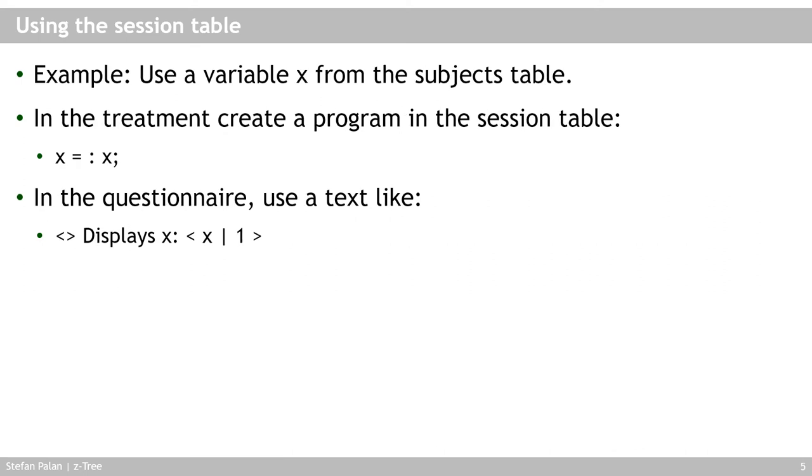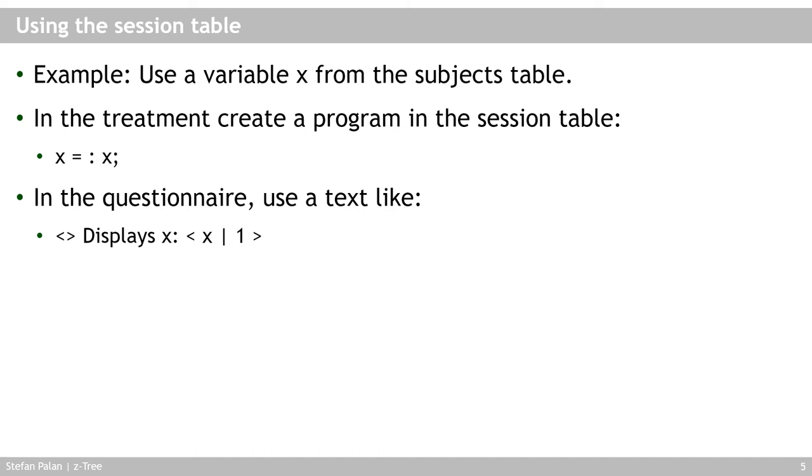Now let's have a look at an example of how you can display information from the treatment in the questionnaire. Imagine that you want to transfer a variable X from the subjects table to your questionnaire. Then what you would do is that in the treatment you would create a program in the session table. And if this program is in the background of your SET-3 treatment, then the scope environment, we talked about this before in the chapter tables and scope. This is this big table that you find also in the manual. The scope environment is such that stepping upwards one step and we do that by this colon here from the session table actually does not take you to the globals table, but takes you to the corresponding record in the subjects table.